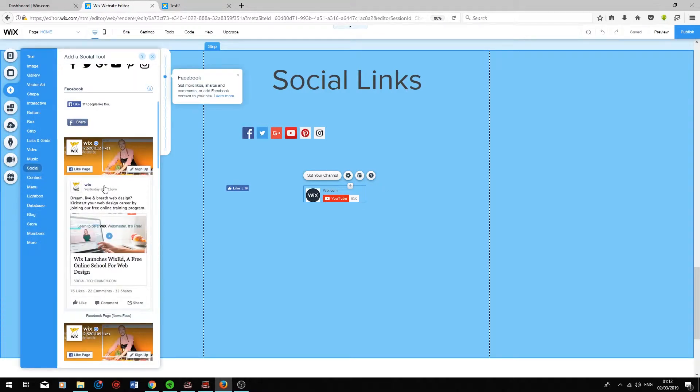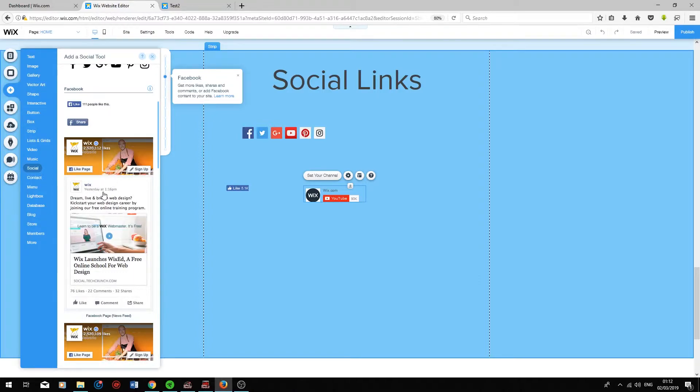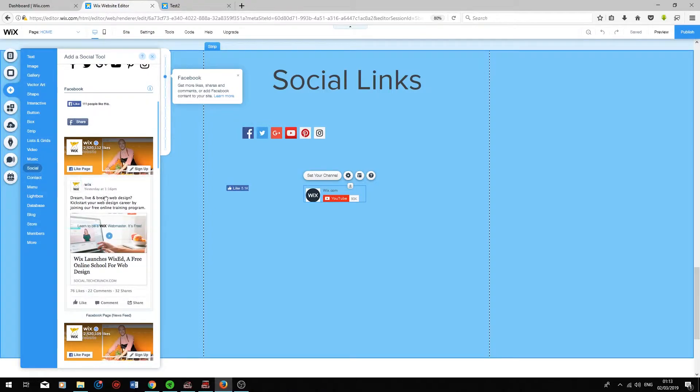The last thing you can do is show your Facebook page's feed inside your website. This basically shows your users what's going on on your Facebook page. To see how it works I'm just going to drag it into the editor.